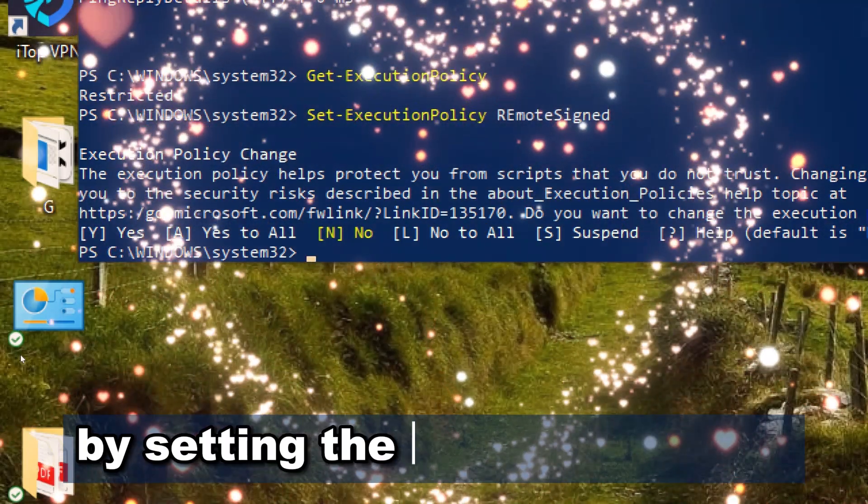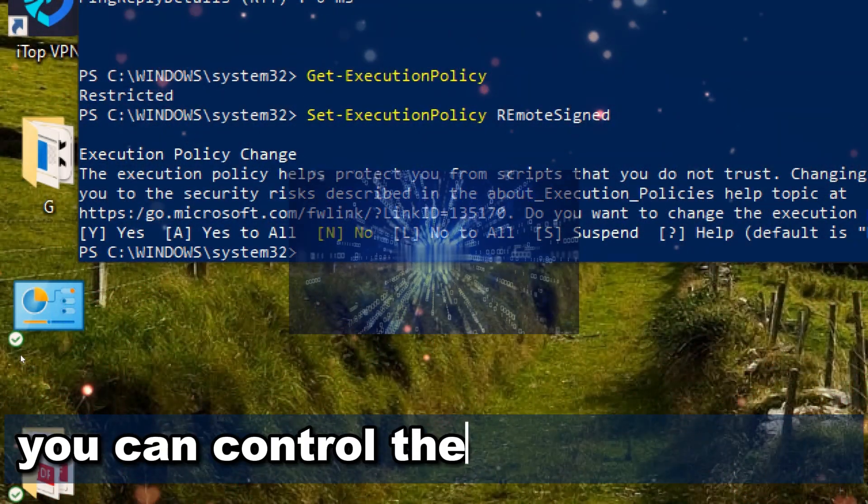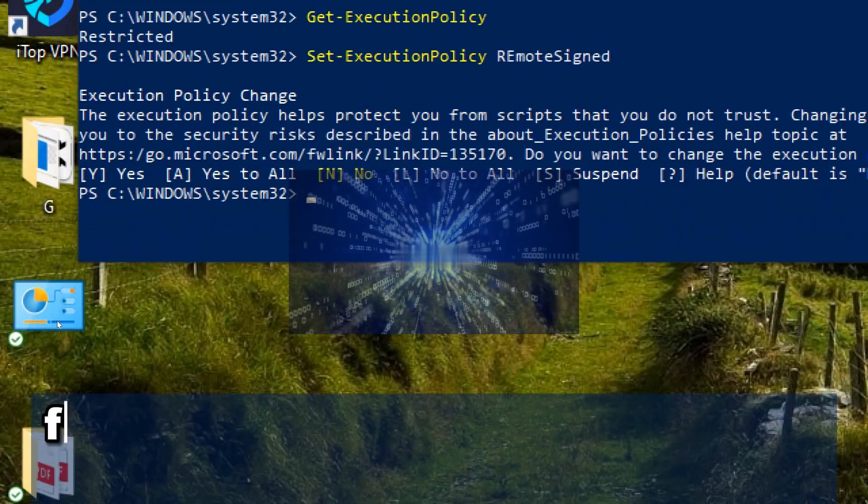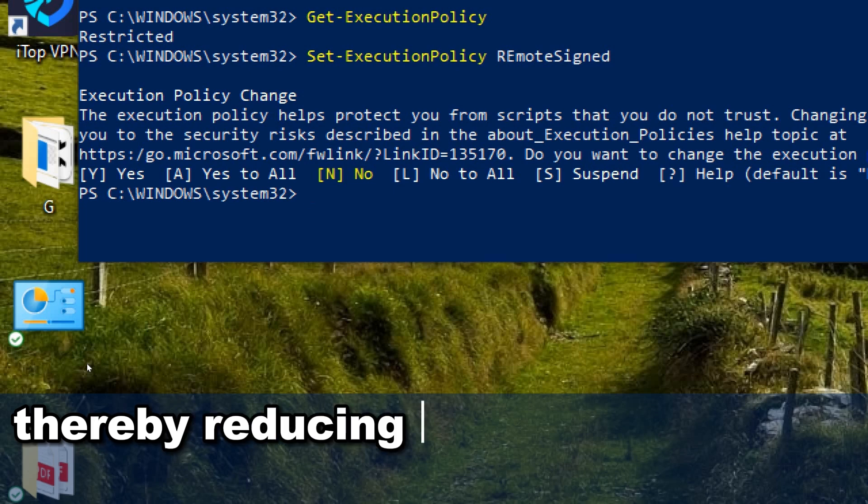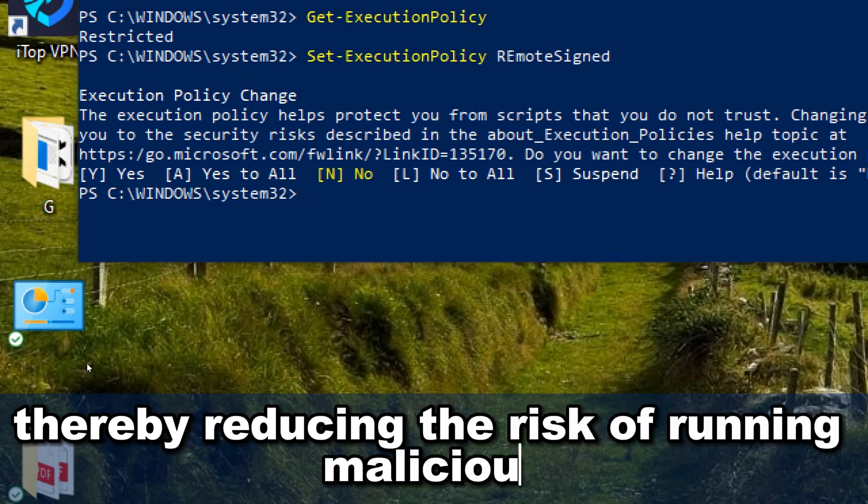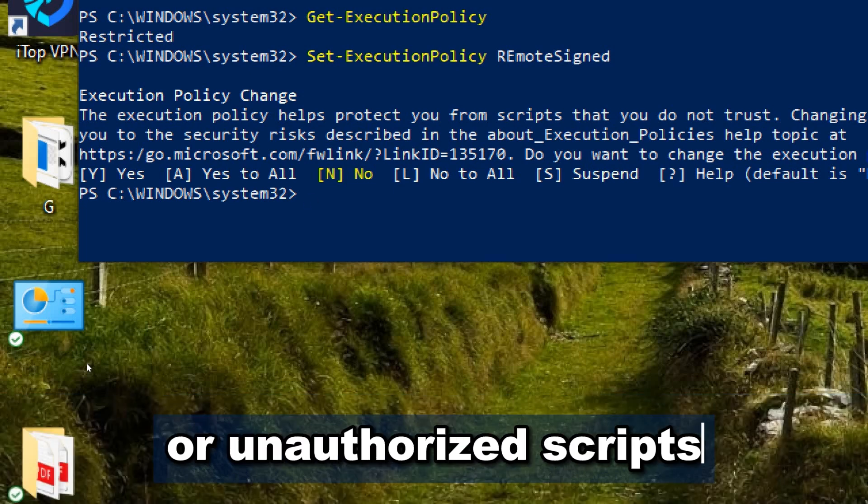By setting the execution policy, you can control the level of security for running PowerShell scripts on your machine, thereby reducing the risk of running malicious or unauthorized scripts.